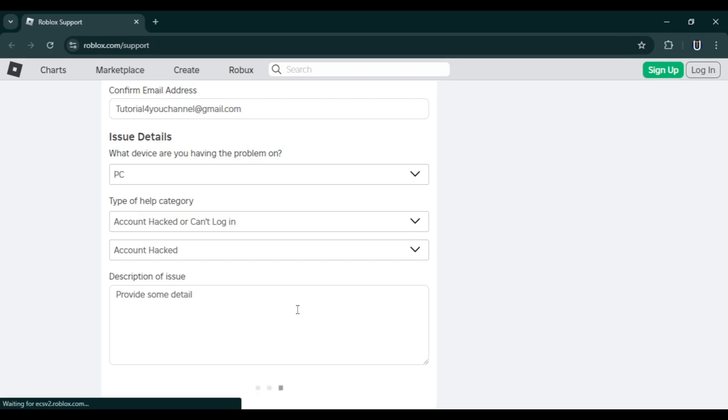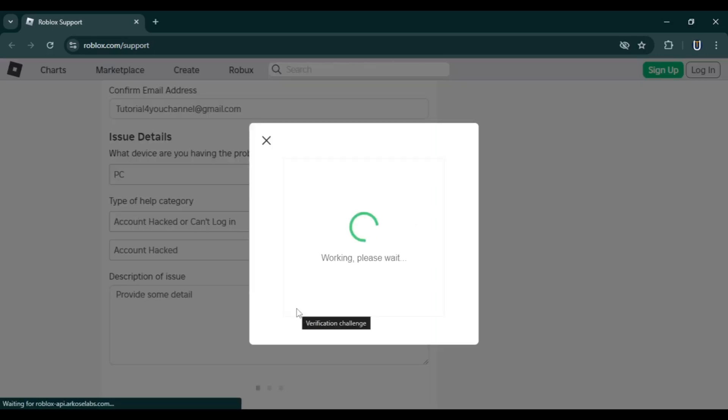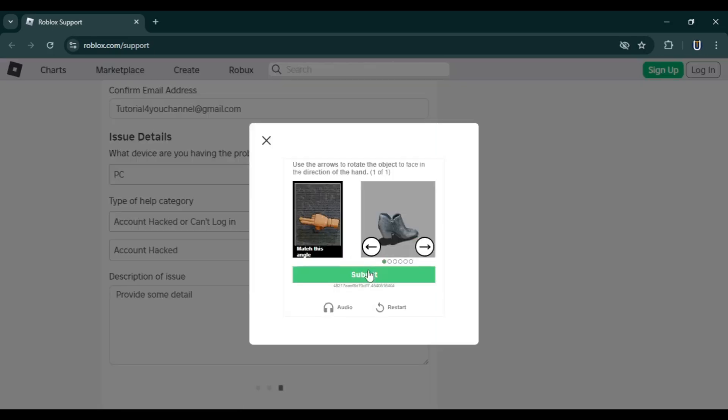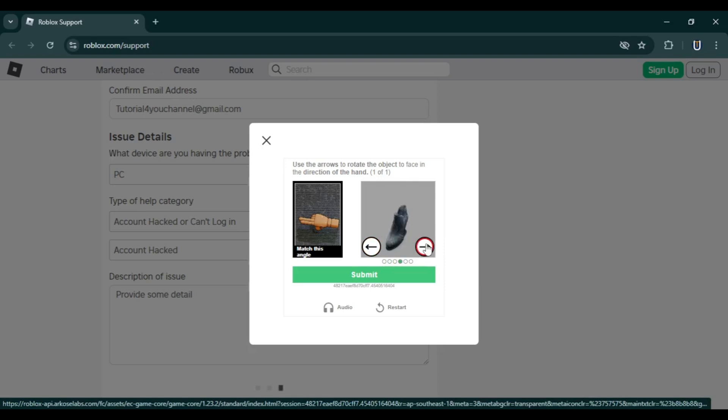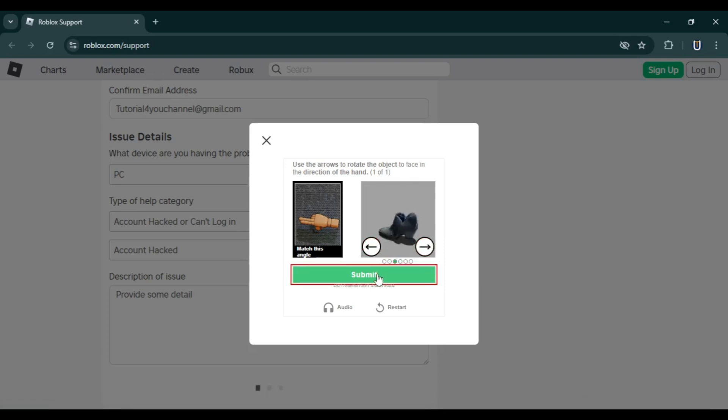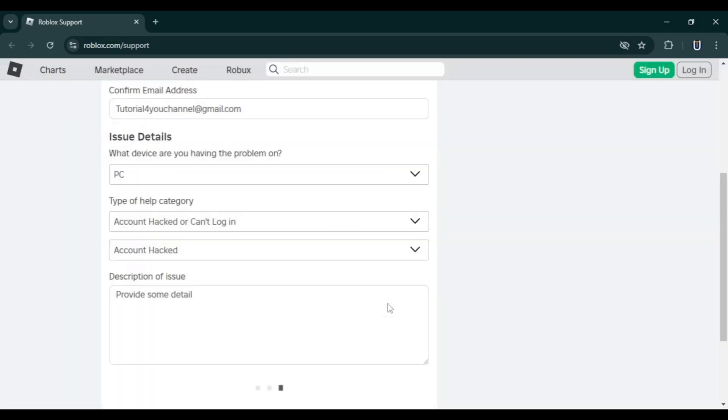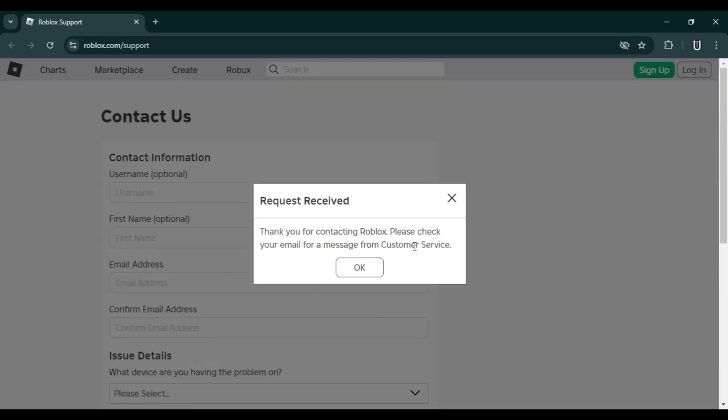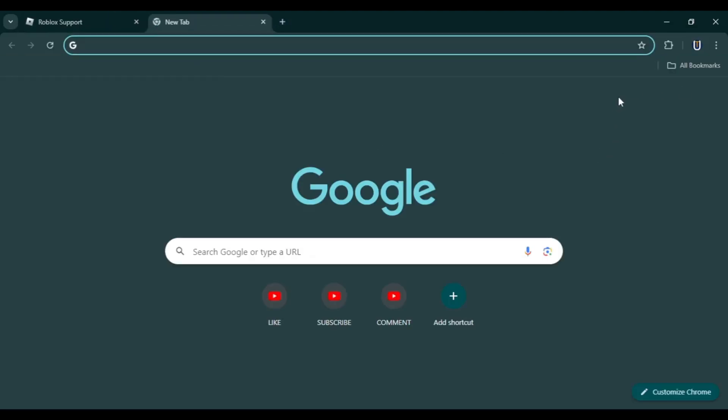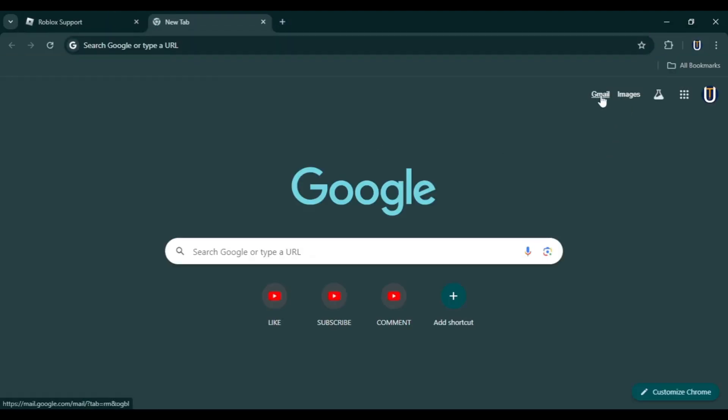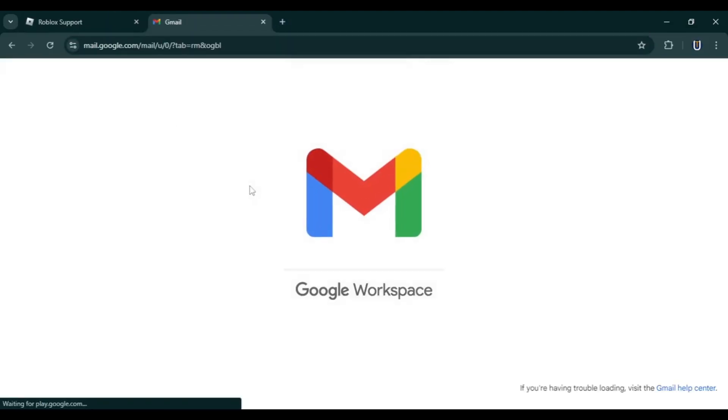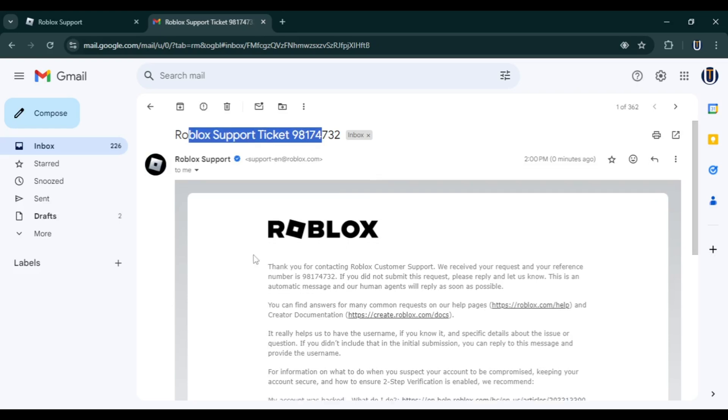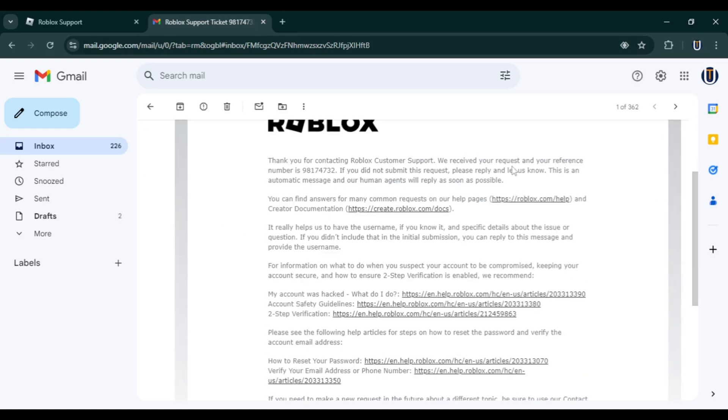submitting, you will receive an email from Roblox support with a ticket confirmation and relevant links to articles related to your issue. Now you just need to convince them that your account was hacked. Once verified, they will send you a link to reset your password and you will be able to enjoy Roblox once again.